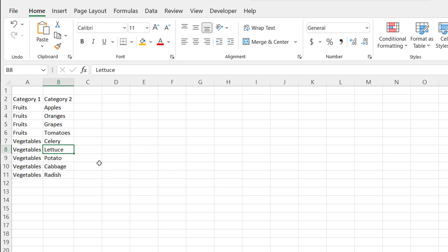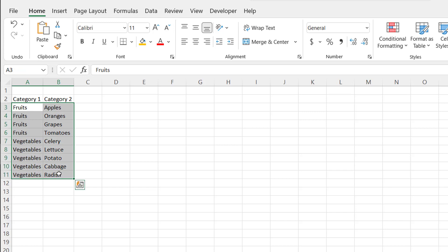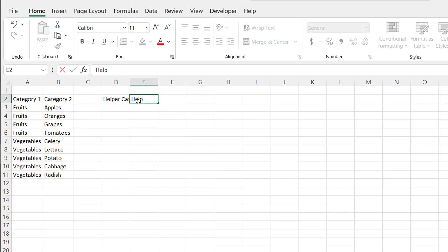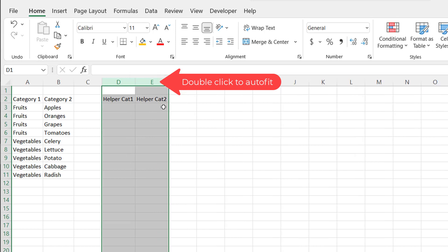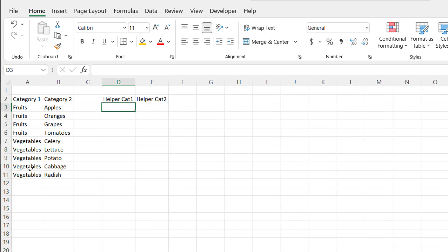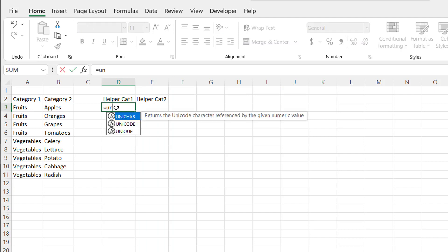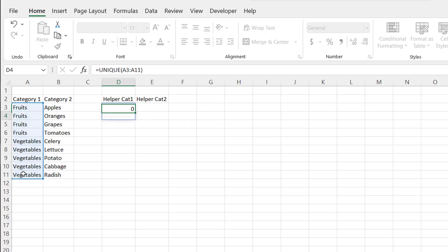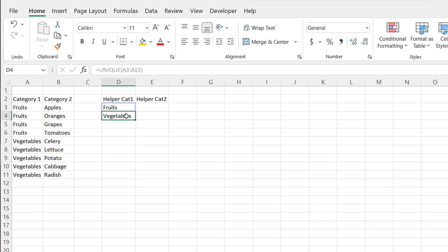Here I am in a new sheet and I have my two columns of fruits and vegetables — I just copied the first couple rows before any changes in the demo. I need two helper columns: one for category 1 and one for category 2. For the first helper column, I'll use the UNIQUE function — one of those dynamic array functions — to select my range and get the unique values. Press Enter and now you have fruits and vegetables.